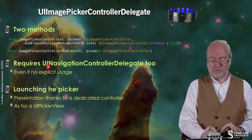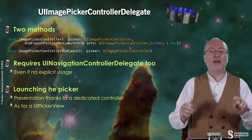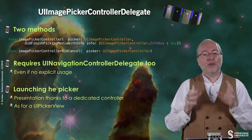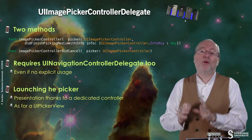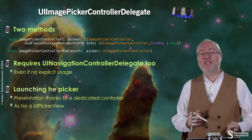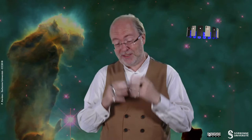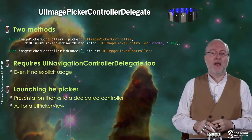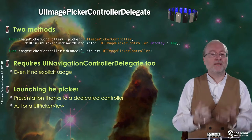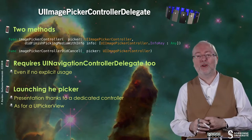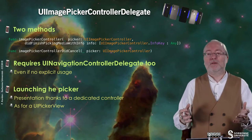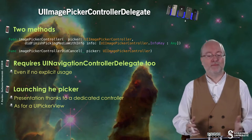There is a trap: you have to declare that you also conform to the UINavigationControllerDelegate protocol. You have no explicit usage of this protocol, but the image picker delegate protocol apparently requires it — if you don't declare it, your application will not compile. When you launch the picker, you present it using a dedicated controller, just as you do for a UIPickerView.